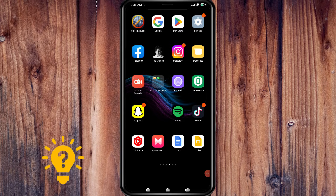Hi guys, welcome back to our channel. For today's video, we'll cover how to use filters during Facebook Live. It's pretty quick and simple. Facebook Live allows you to use filters while you are broadcasting your video to your followers.